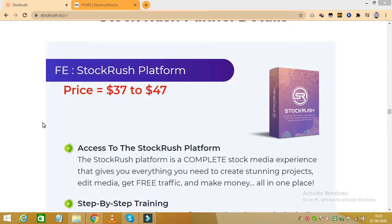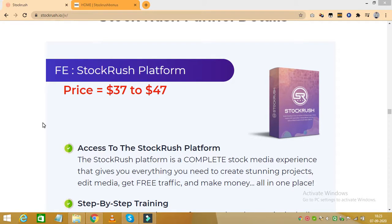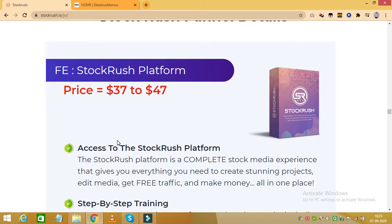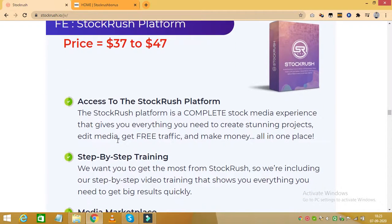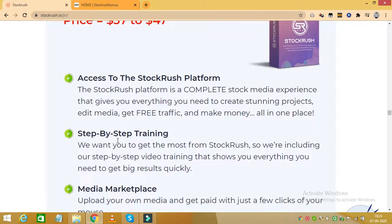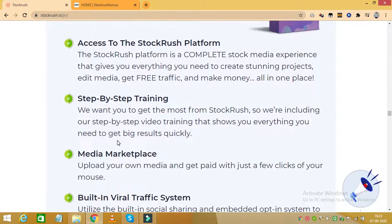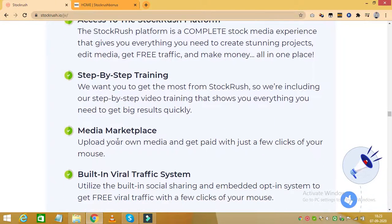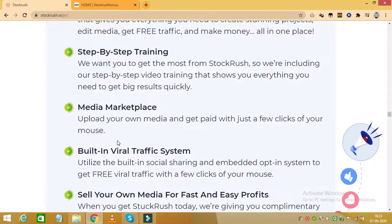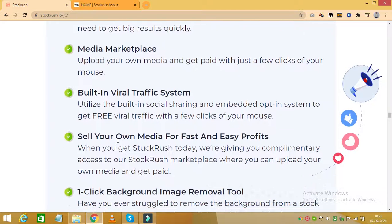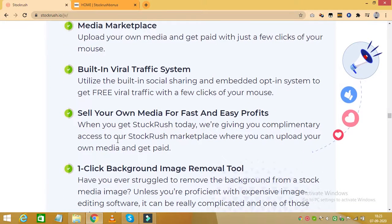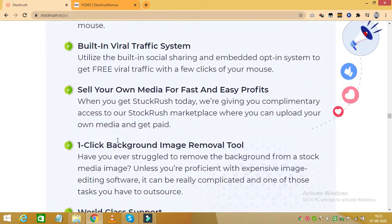And when you make this purchase, you will get access to the Stock Rush platform, which is a complete stock media experience that gives you everything you need to create stunning projects, edit media and get free traffic and make money all in one place. You would also receive a step-by-step training, which will make it extremely easy to use the Stock Rush platform.